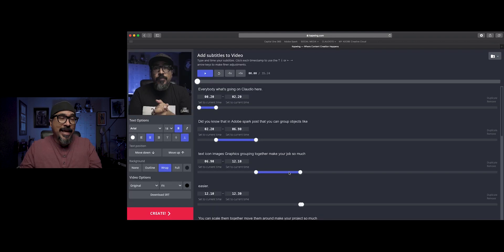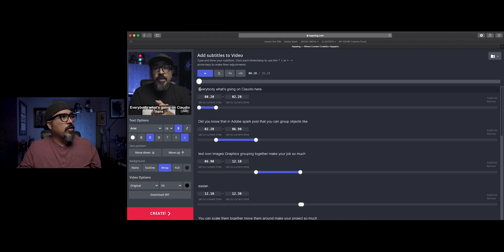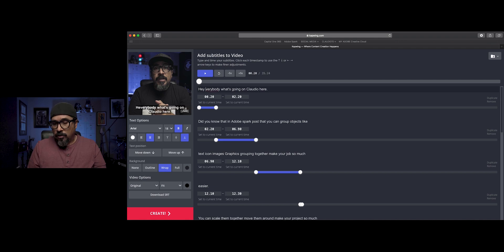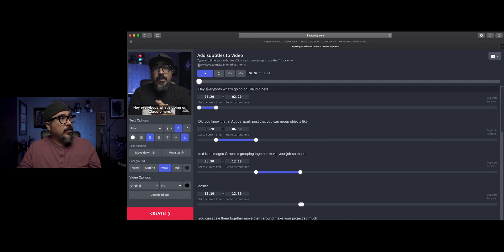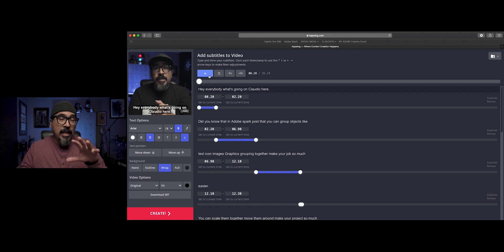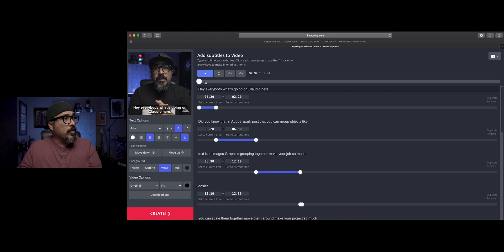My captions have been added. As you can see, I've got my words — 'Hey everybody, what's going on? Claudio here.' So right there I can see that, and I'm going to go ahead and edit the captions. That's a really cool feature — I'm able to go through and edit these captions. I can hit play and listen to the video and watch the captions as they scroll through.